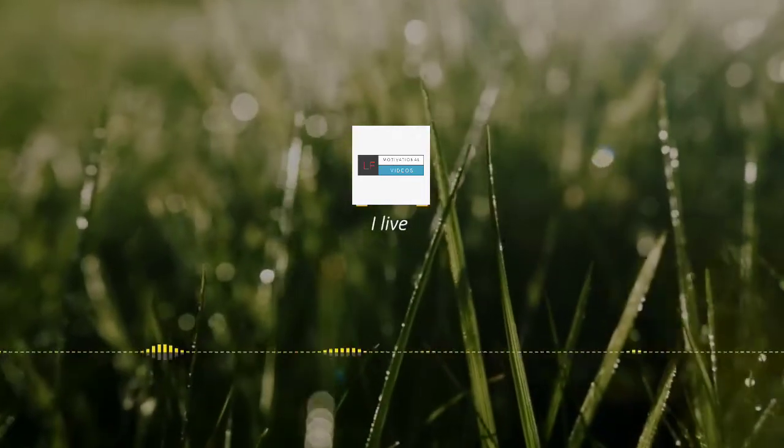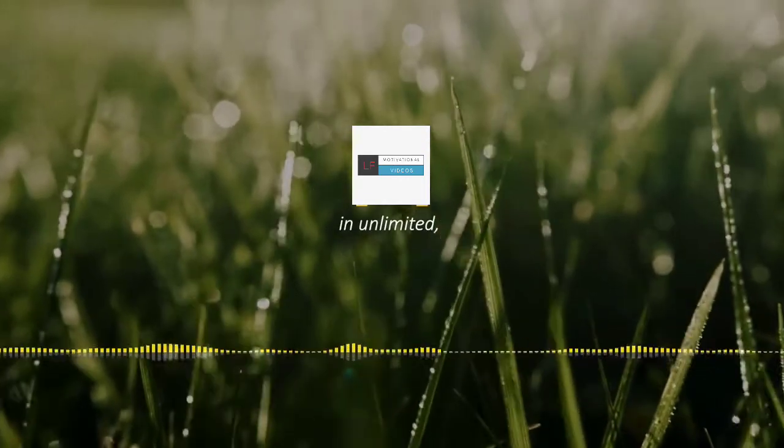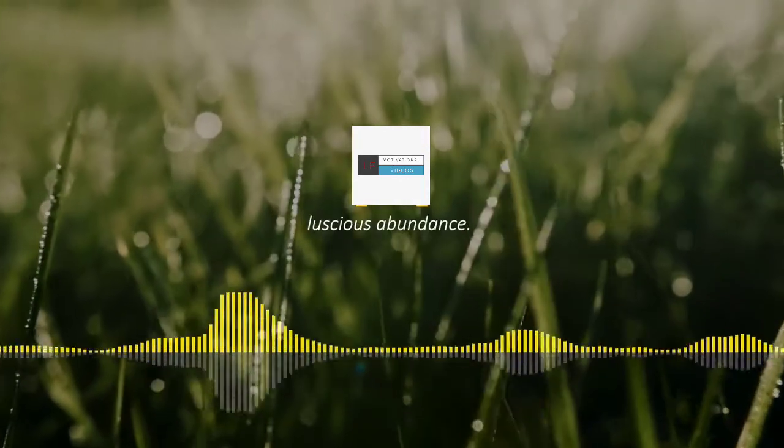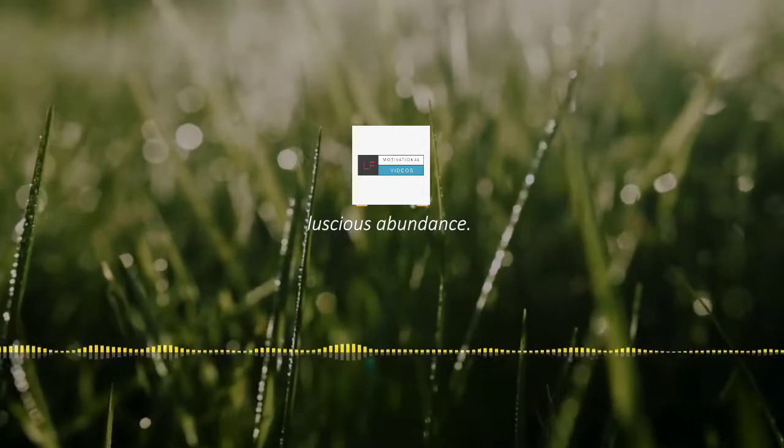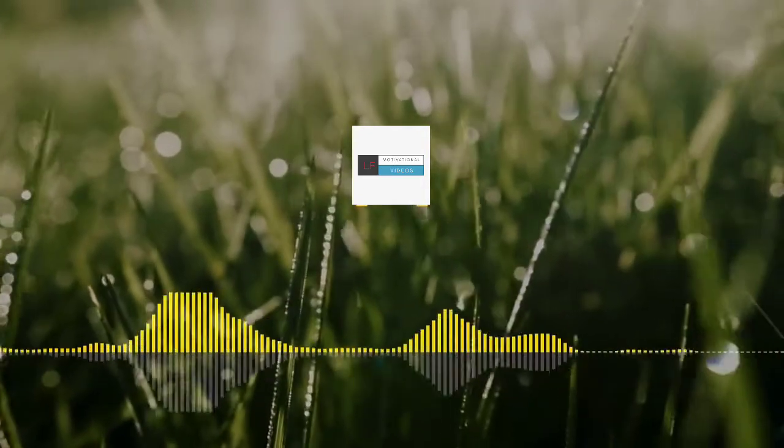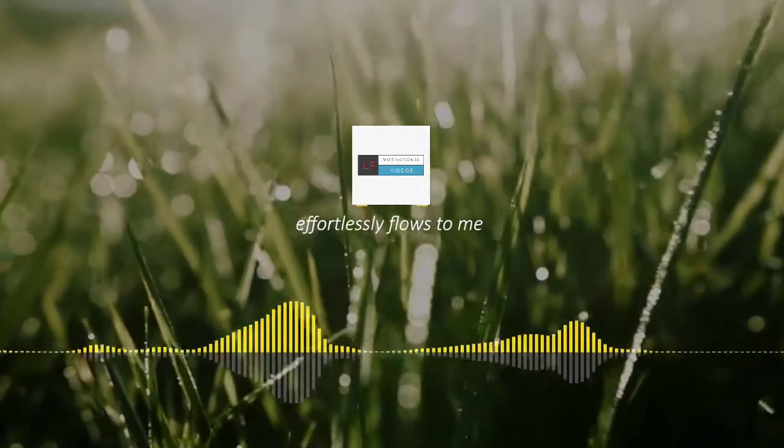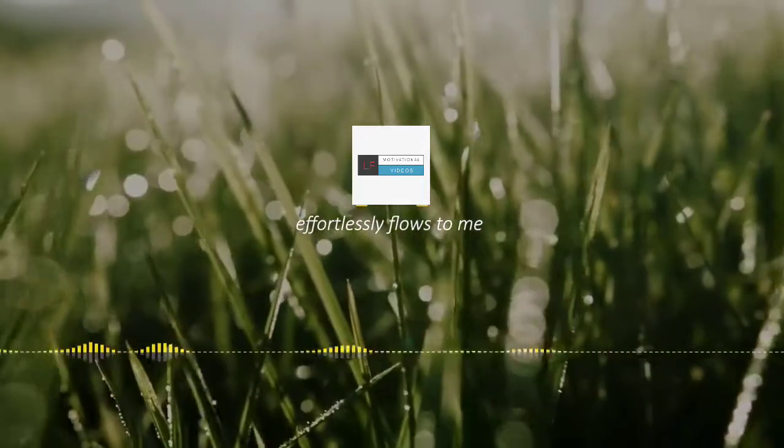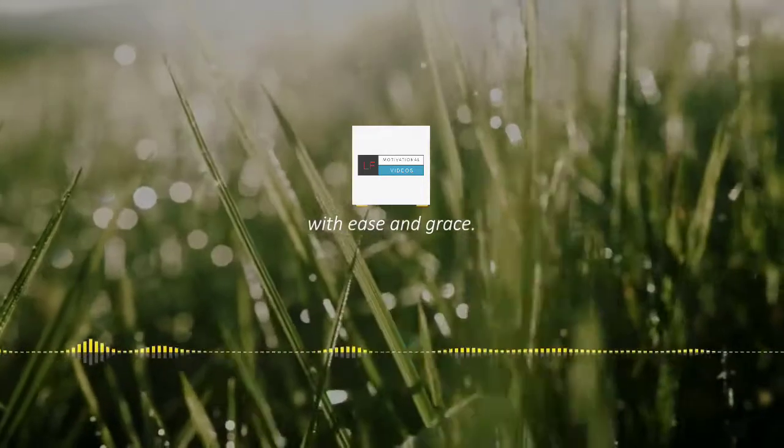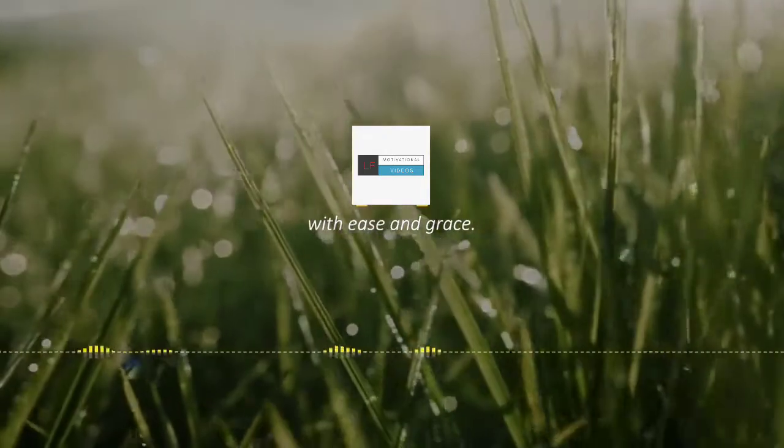I live in unlimited, luscious abundance. More and more effortlessly flows to me with ease and grace.